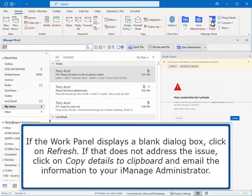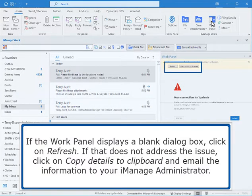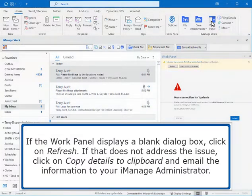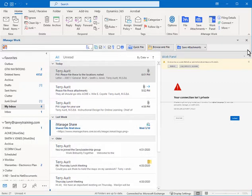If the work panel displays a blank dialog box, click on Refresh. If that does not address the issue, click on Copy Details to Clipboard and email the information to your iManage administrator.